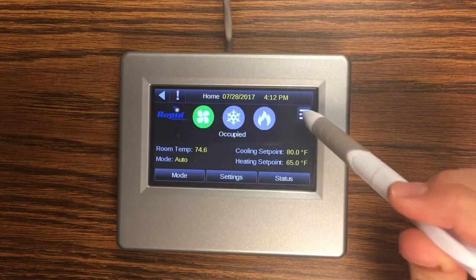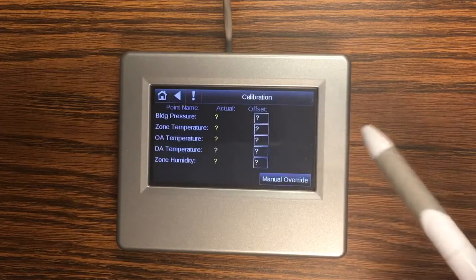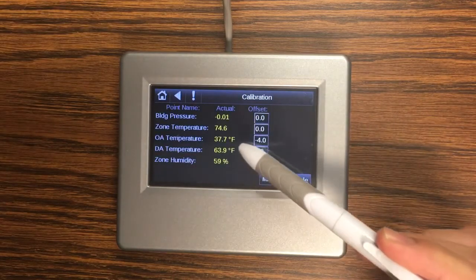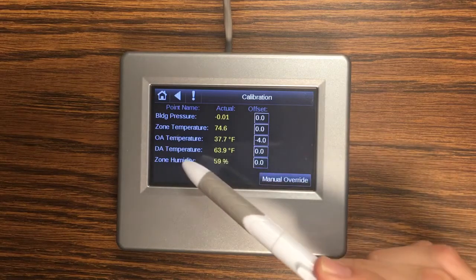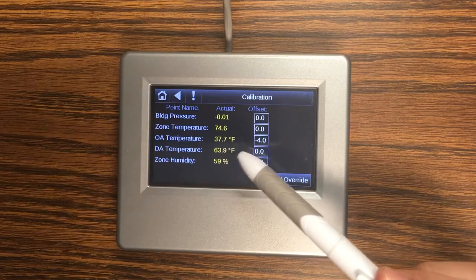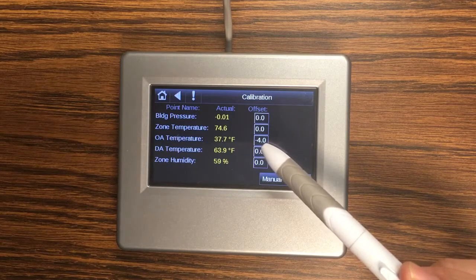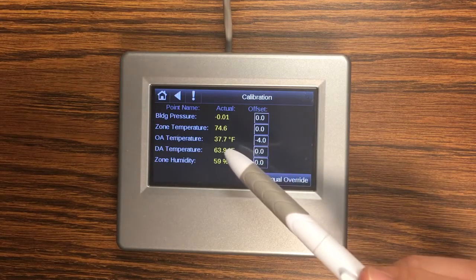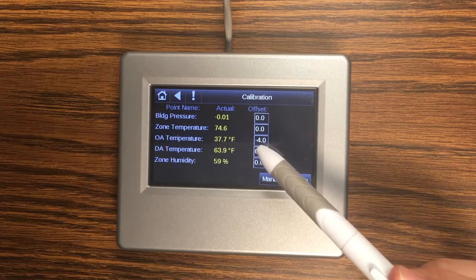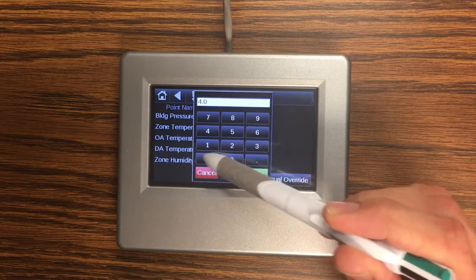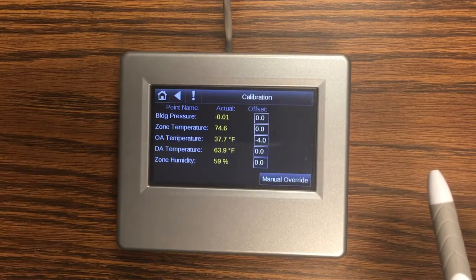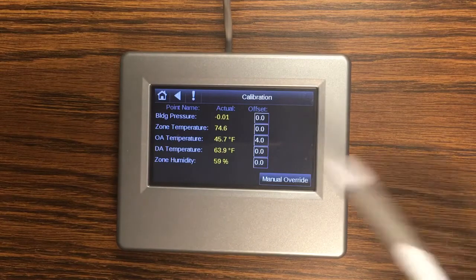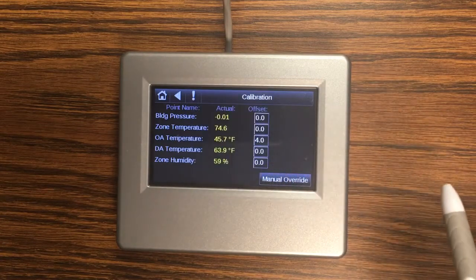Next we're going to take a look at the calibration screen. This is where we can make changes to our analog values. So for instance I have this outside air temperature set to have an offset of minus four degrees meaning that my sensor is reading four degrees higher than what reality is. So I'm going to offset it by negative four. To change the value you can simply come in and type in a new value. To change the offset or to clear the offset enter zero.